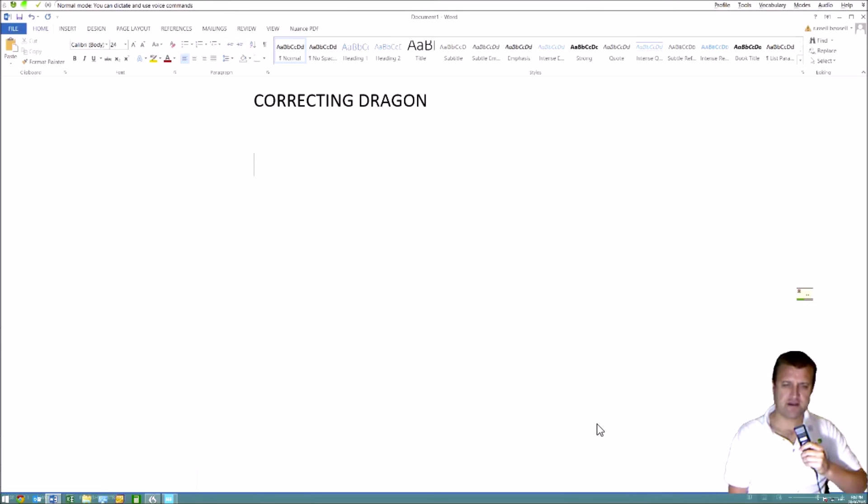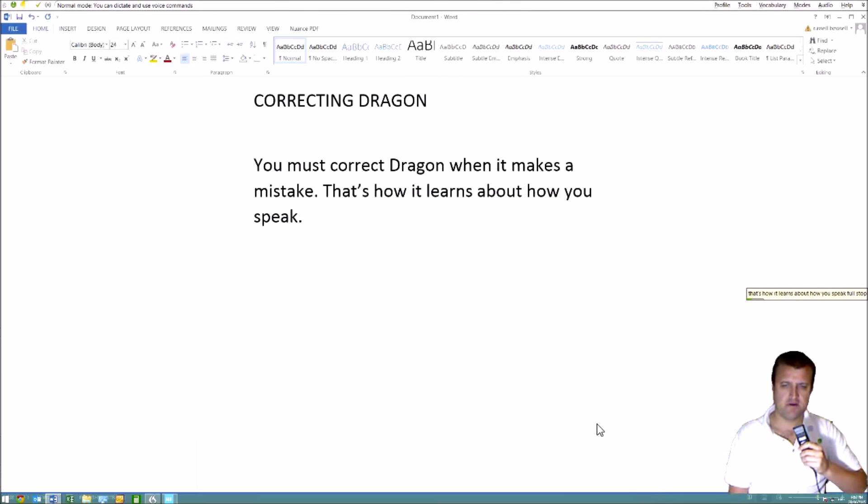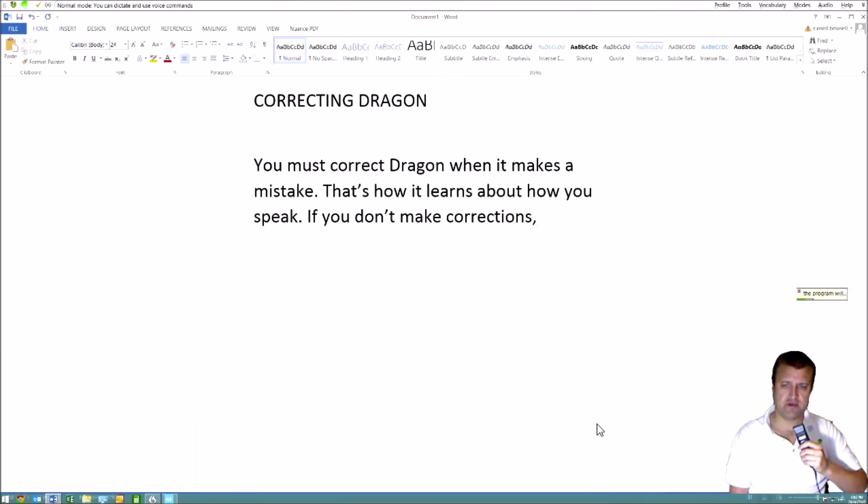You must correct Dragon when it makes a mistake. That's how it learns about how you speak. If you don't make corrections, the program will never improve its knowledge of your voice and the accuracy will never improve.